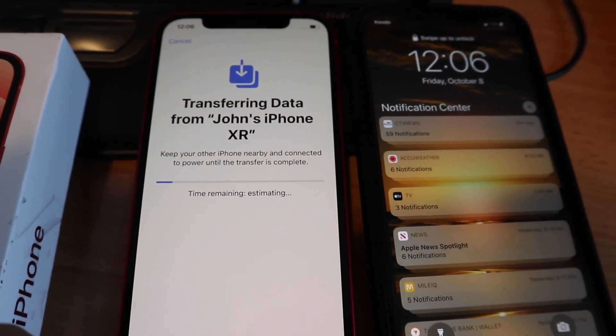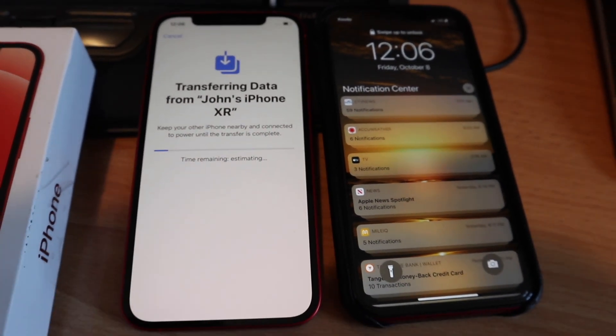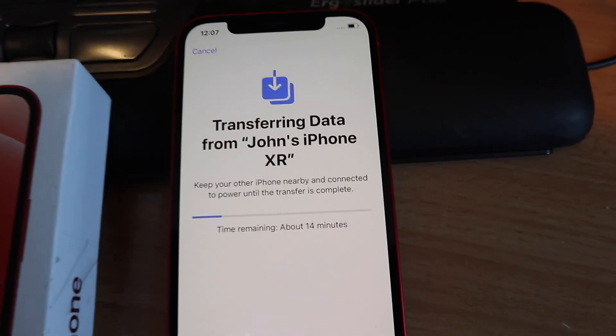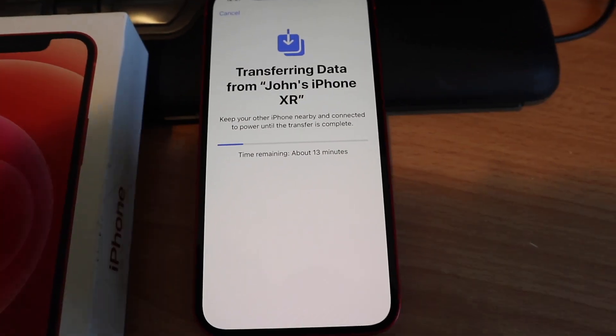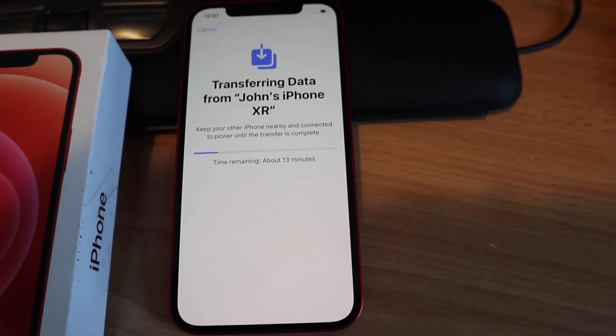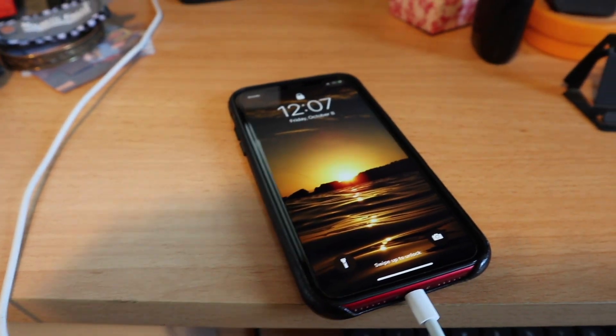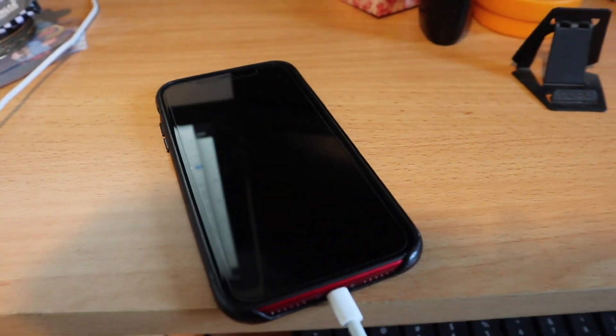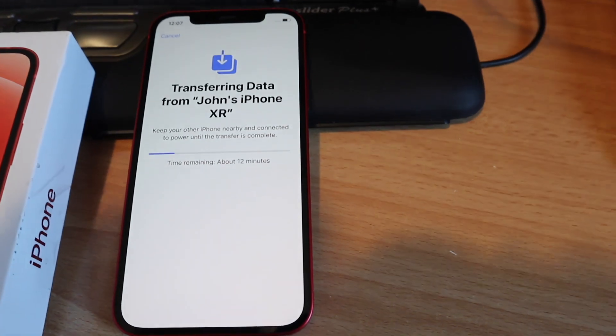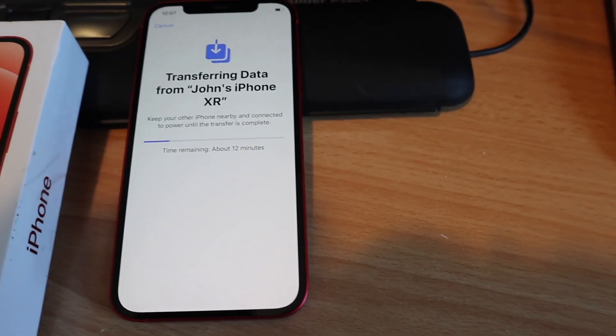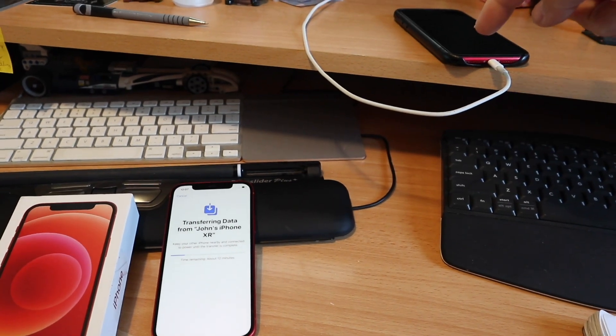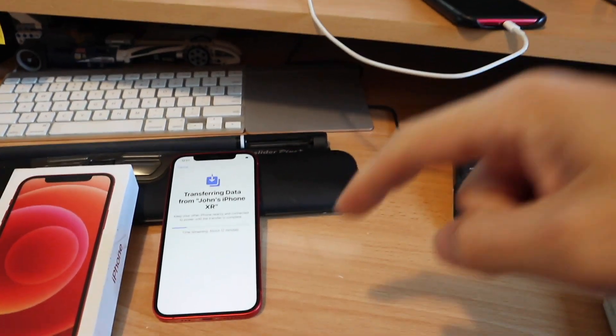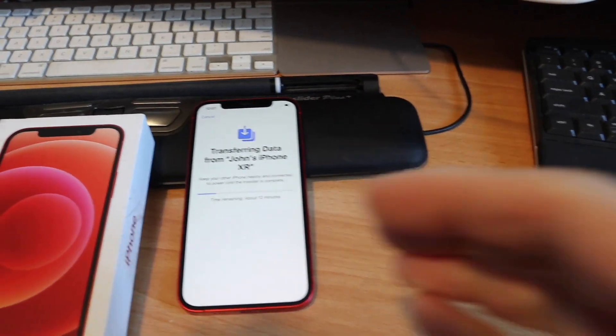No, there we go, starting the transfer. It does recommend connecting your old phone to power, so I've done that just in case as it's starting to run a little bit low. But it's only been a minute and it says it's going to be about 12 minutes remaining. Also, I am doubling capacity. I'm going from a 64 gigabyte XR to a 128 gigabyte iPhone 12.